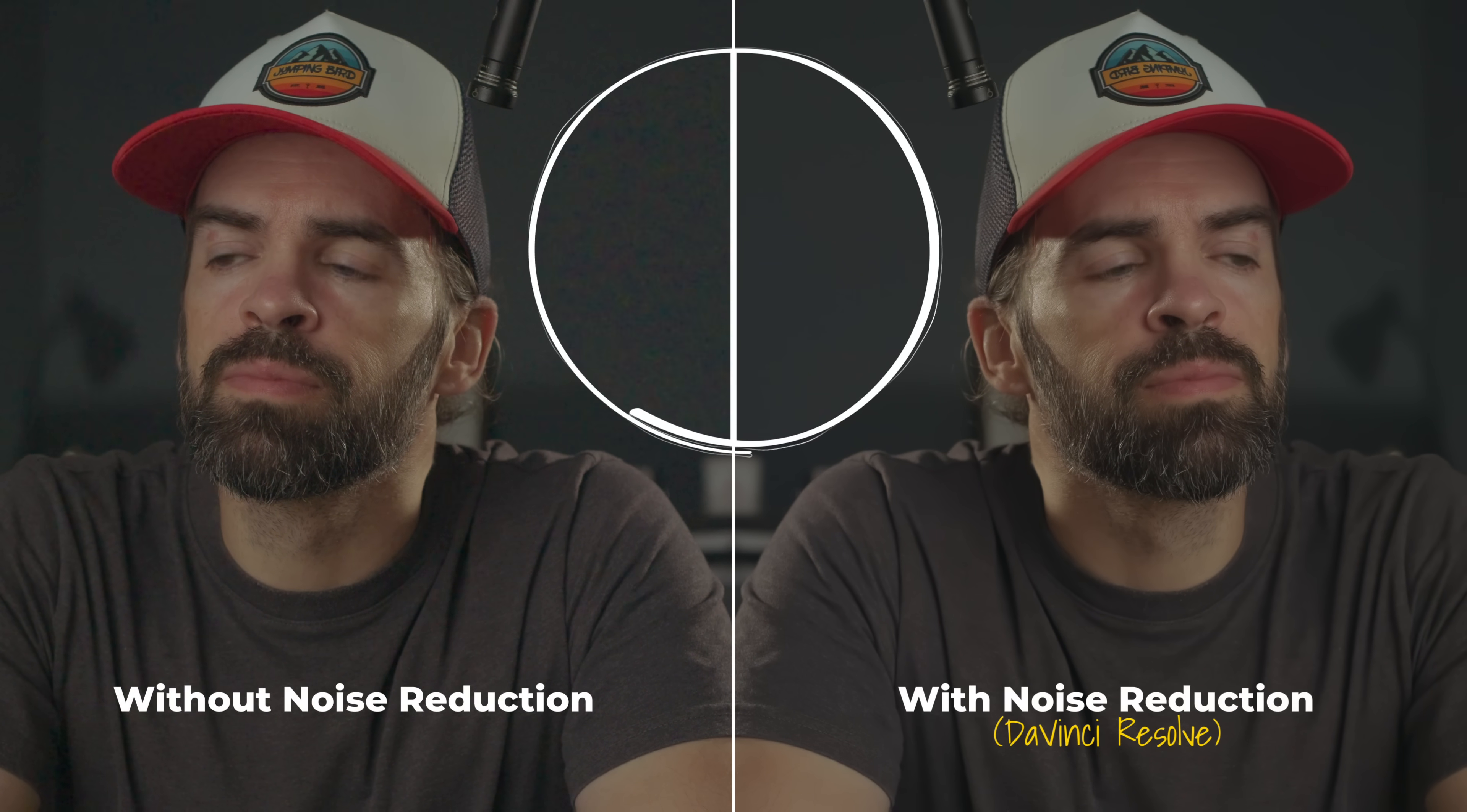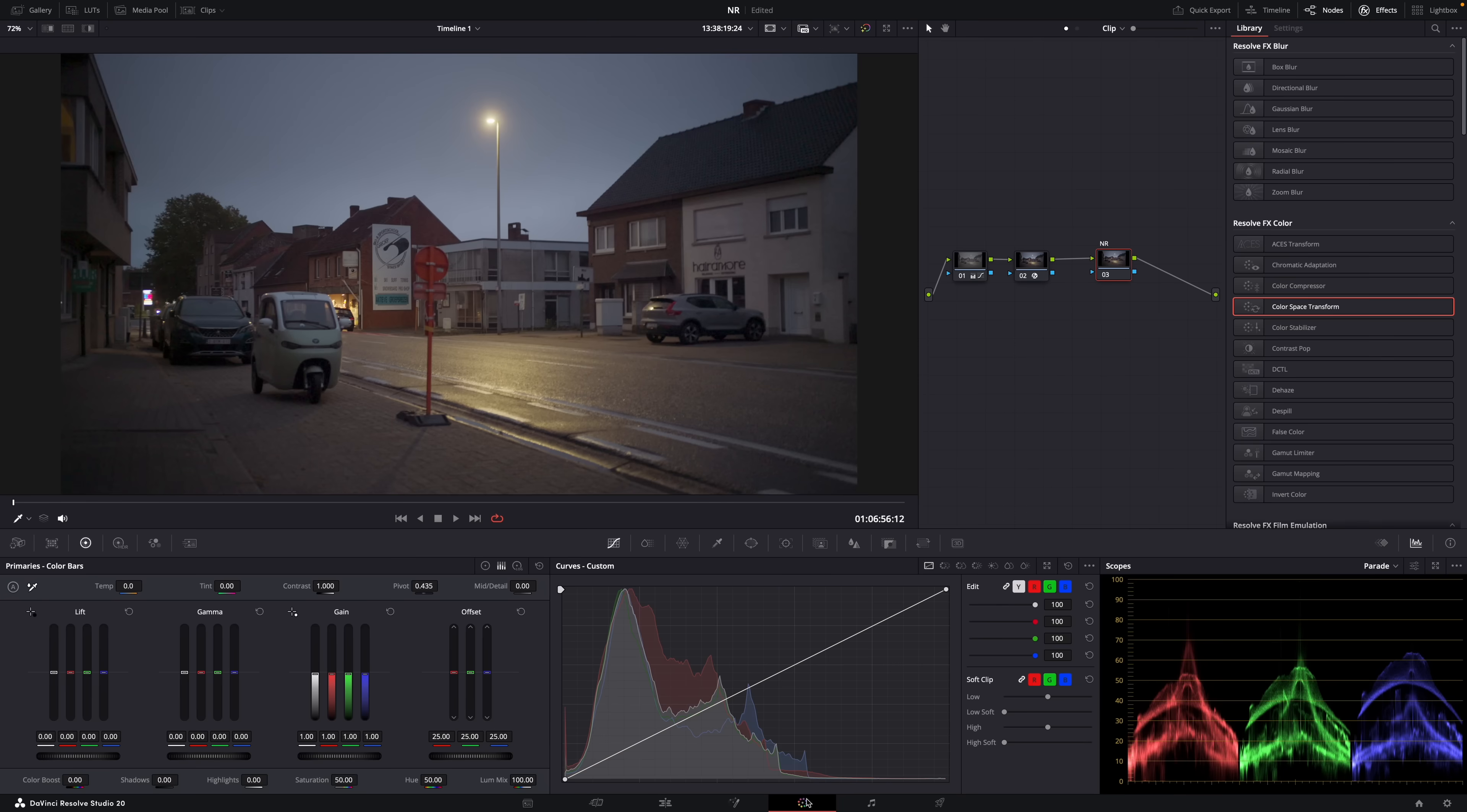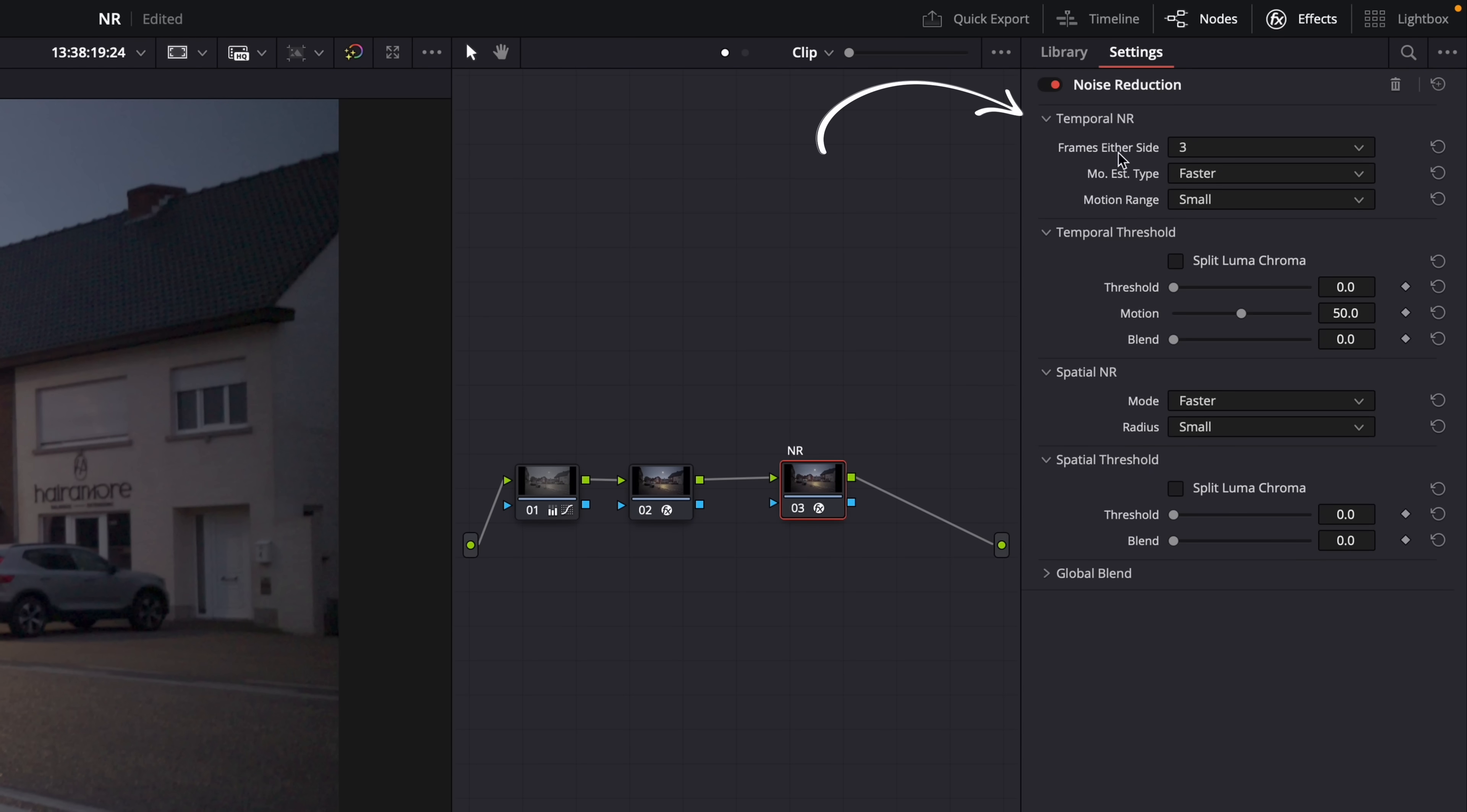Minimum noise, maximum detail, because that's what noise reduction is all about. So in the color page, first find the noise reduction effect, and drop it on a node, simple. And then you'll see that here you get the two main types of noise reduction, temporal and spatial.